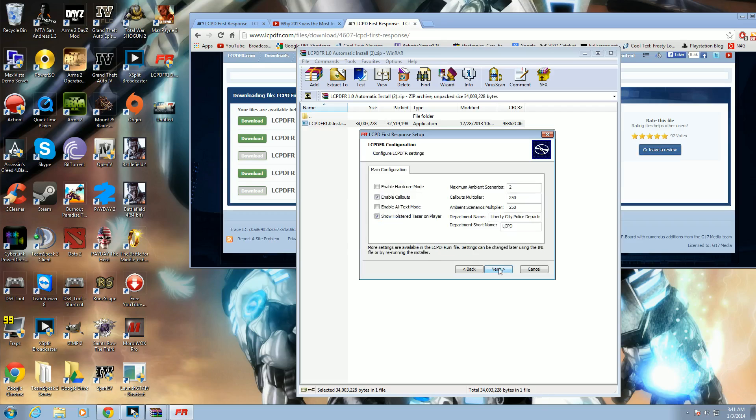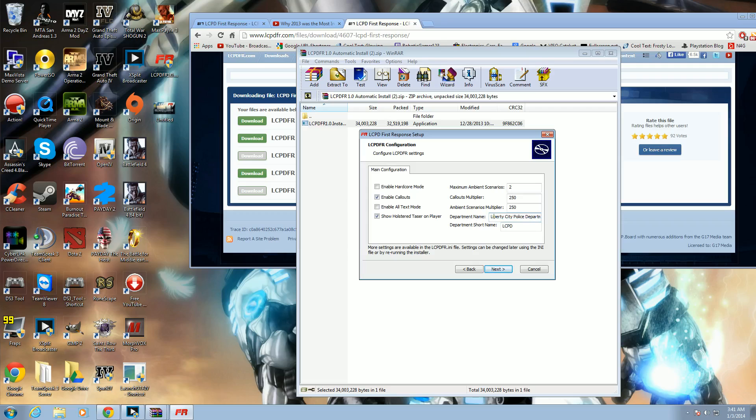Alright, so there's a few options here. You can edit a department, any department you like, depending on your mods, your short department name. You don't edit this at all, just leave it like that. Alright, these two are important.